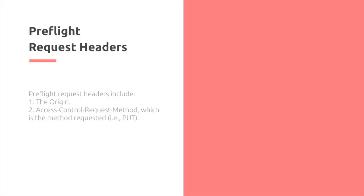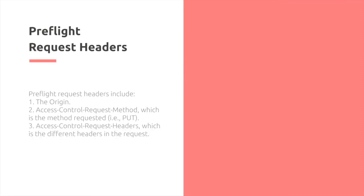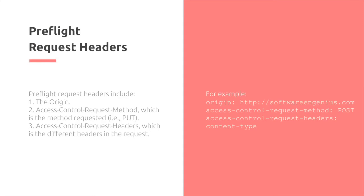The request headers include the origin, the access-control-request-method, for example PUT, the access-control-request-headers, which are the different headers in the request. Here's an example.